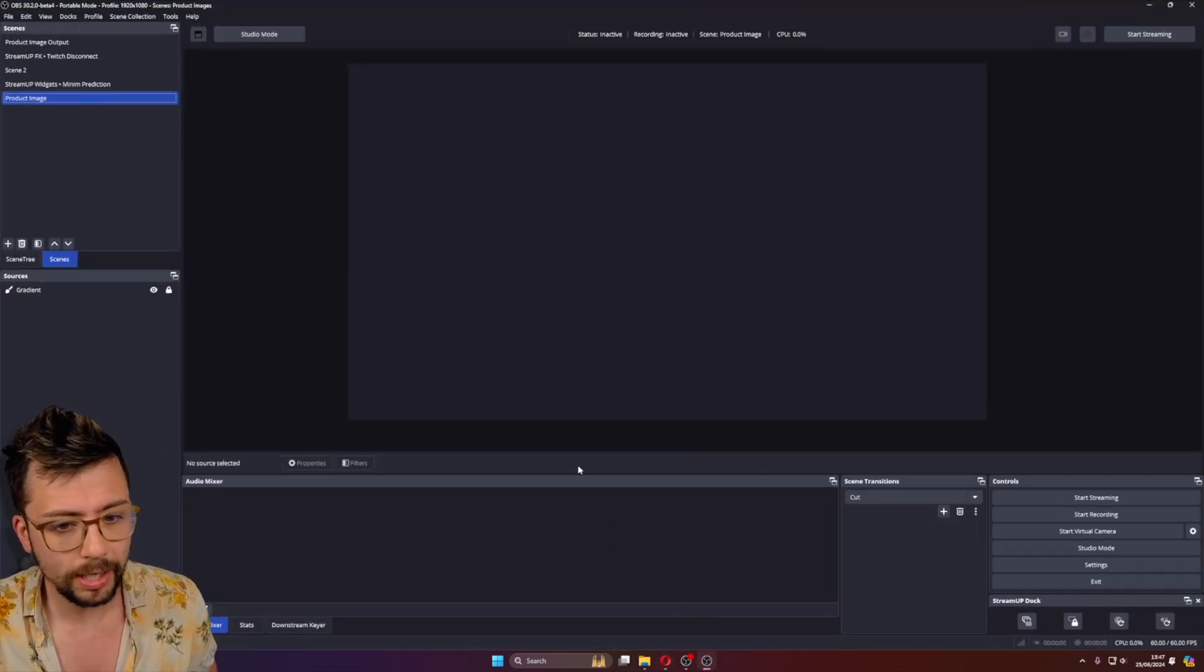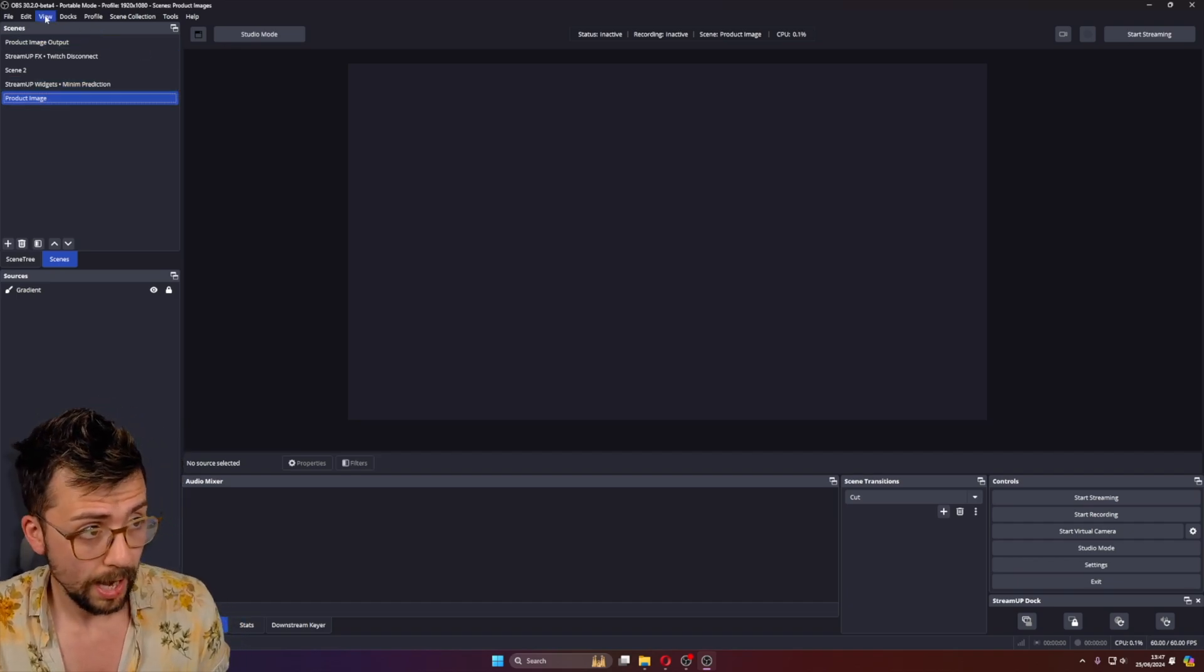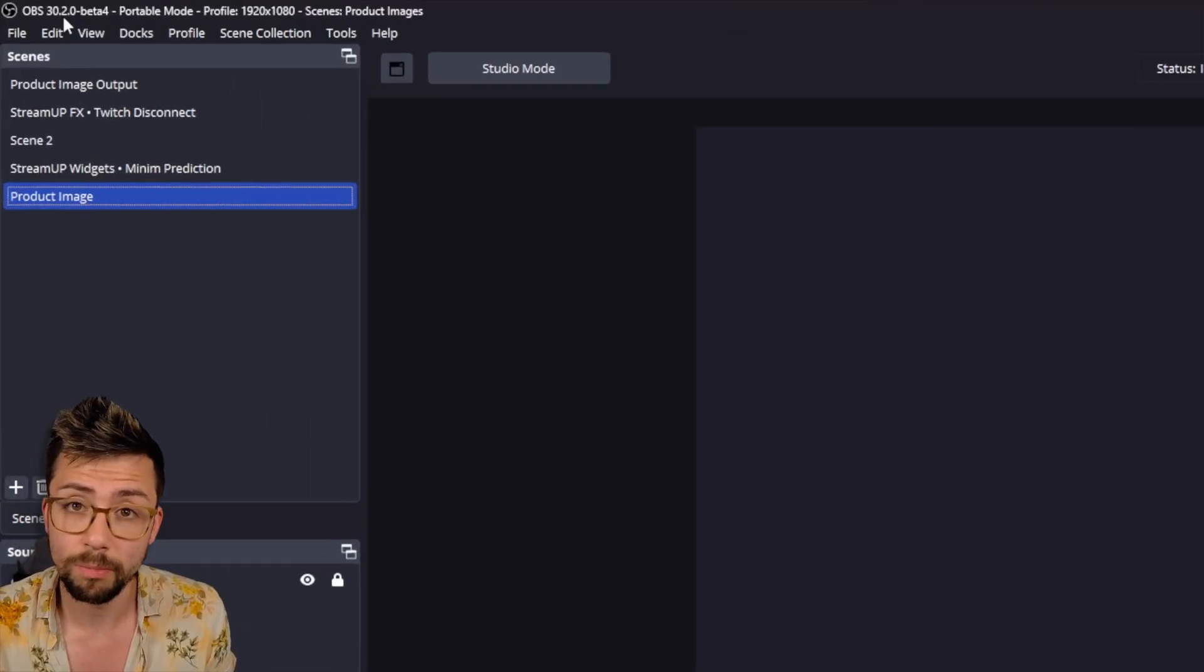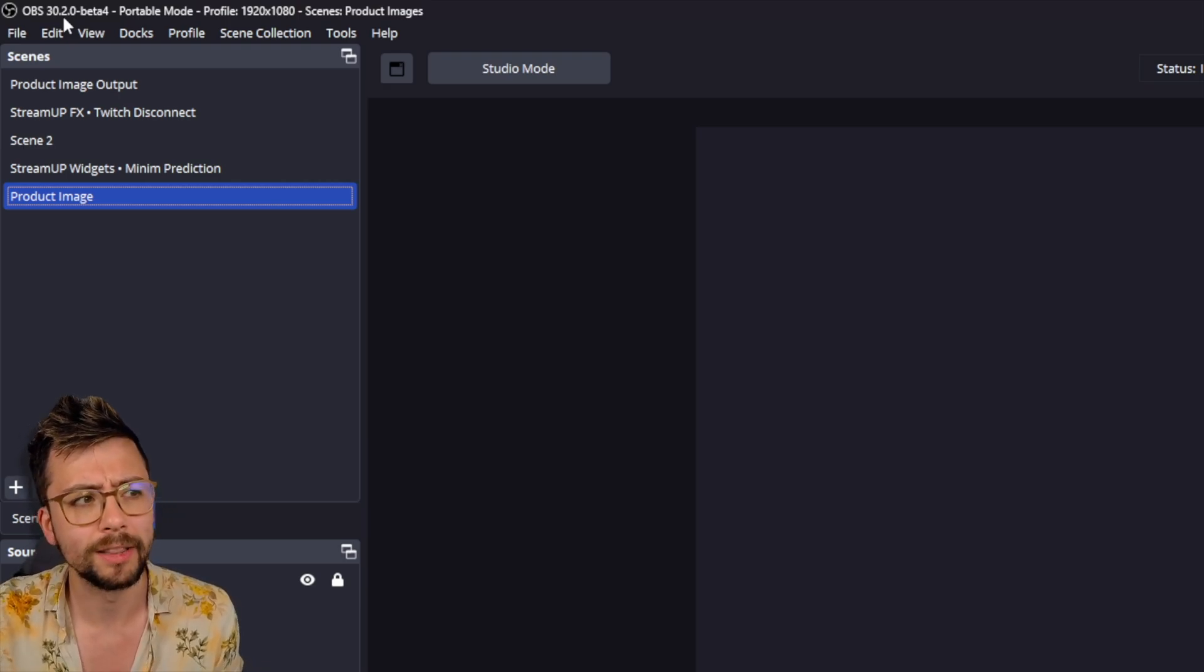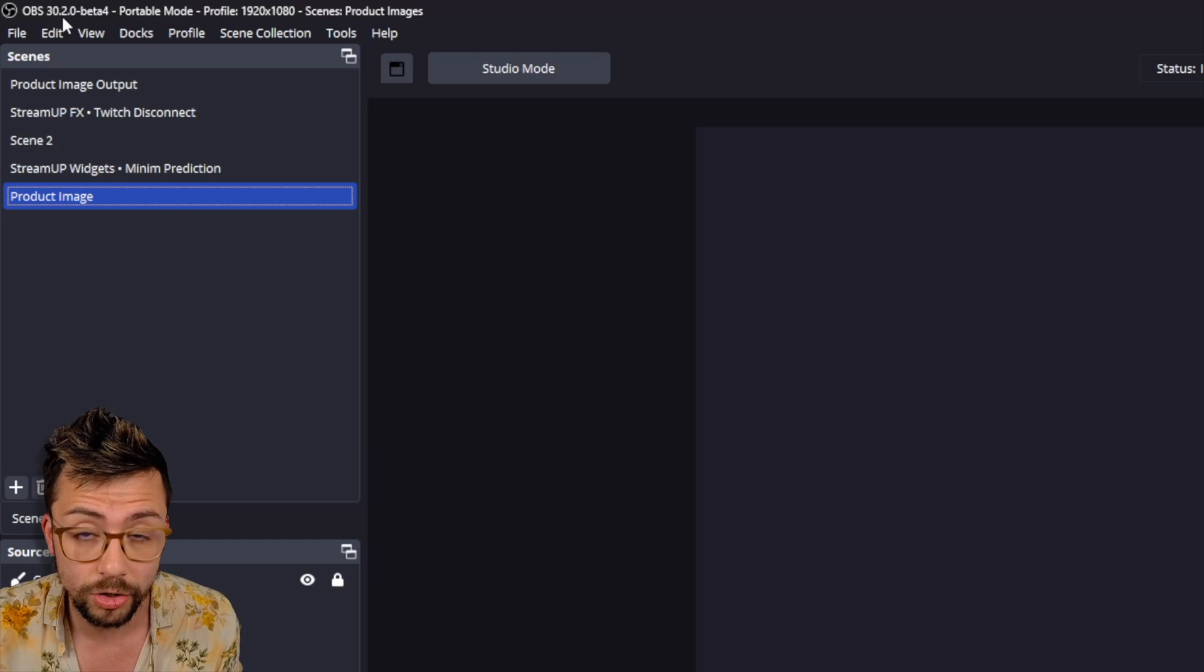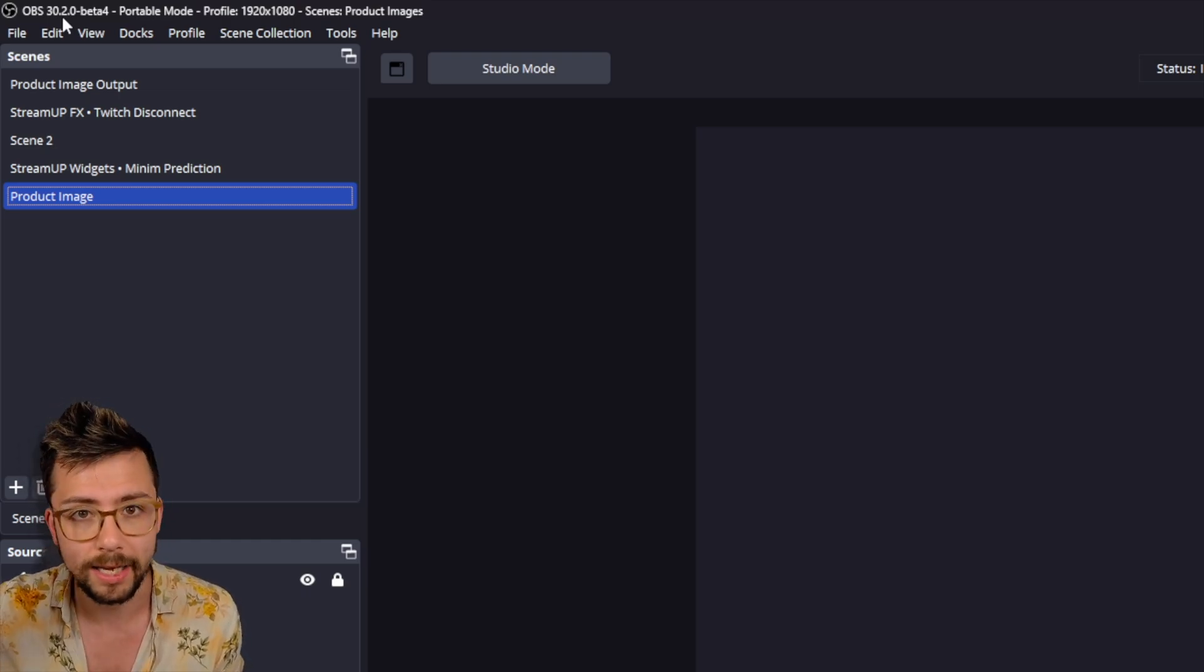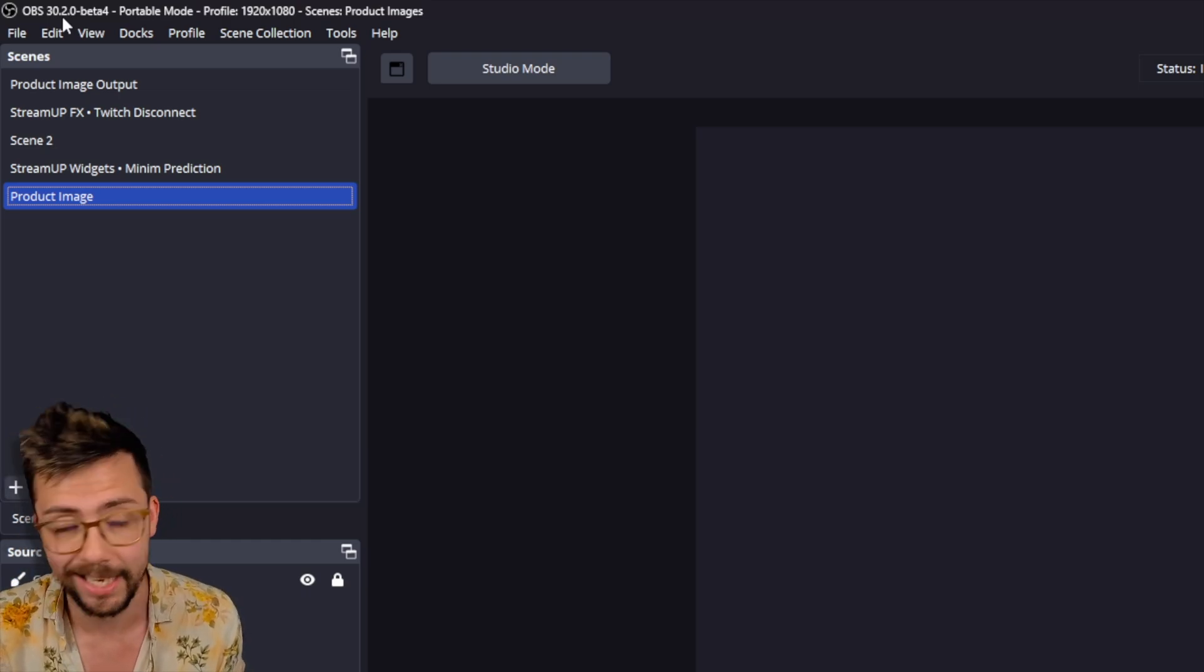So the plugin itself is super easy to use once it's installed. I am using OBS 30.2 beta because there's a feature that I've added into this plugin that is only available in the beta, so I wanted to show it off. So I'm using a beta version, but this plugin will work for any OBS over OBS 28.